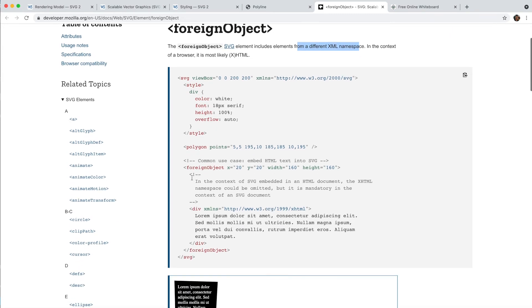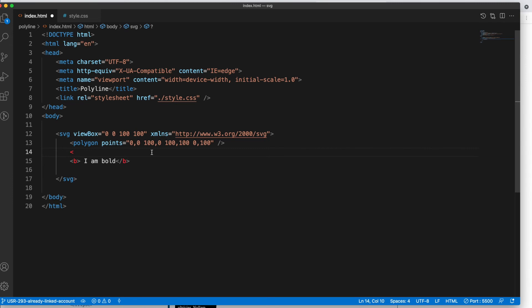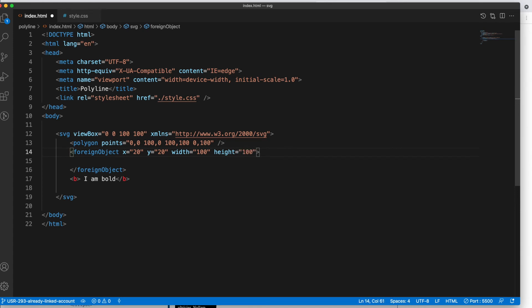To use the foreign object, you have to use the X and Y coordinates, like from where the position is starting. So I'll use the same, I have copied it from the code, and we have to give the width. So I'll say use 100%.